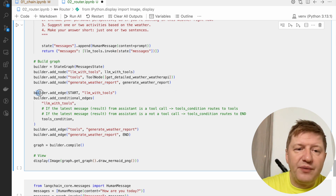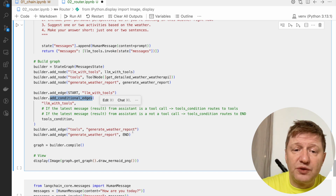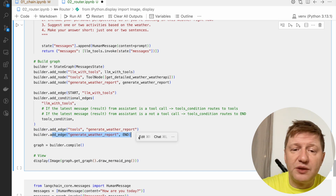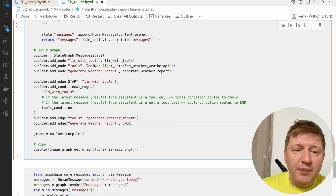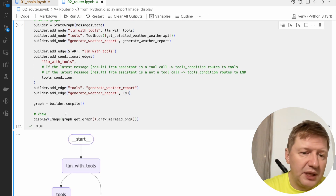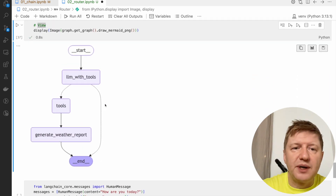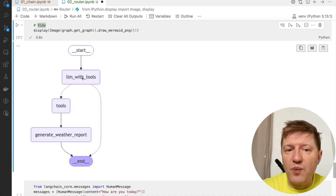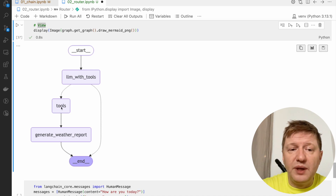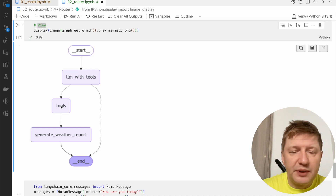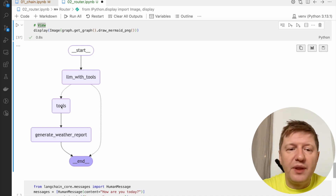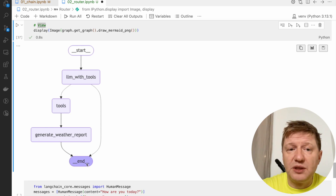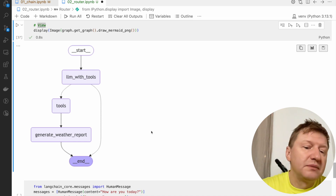We are configuring our edges: the conditional one is still there, we add a new edge from tools to generate weather report, and the final edge from generate weather report goes to end. If it's not about the weather, it still goes to end directly. Let's compile it again. This time the graph looks a bit different: we have a start, go to LLM tools, and if this is about weather we call the tool, get real data from the weather API, then generate the weather report using LLM, and finish. Otherwise, if it's general chat, we provide an answer and go to end.